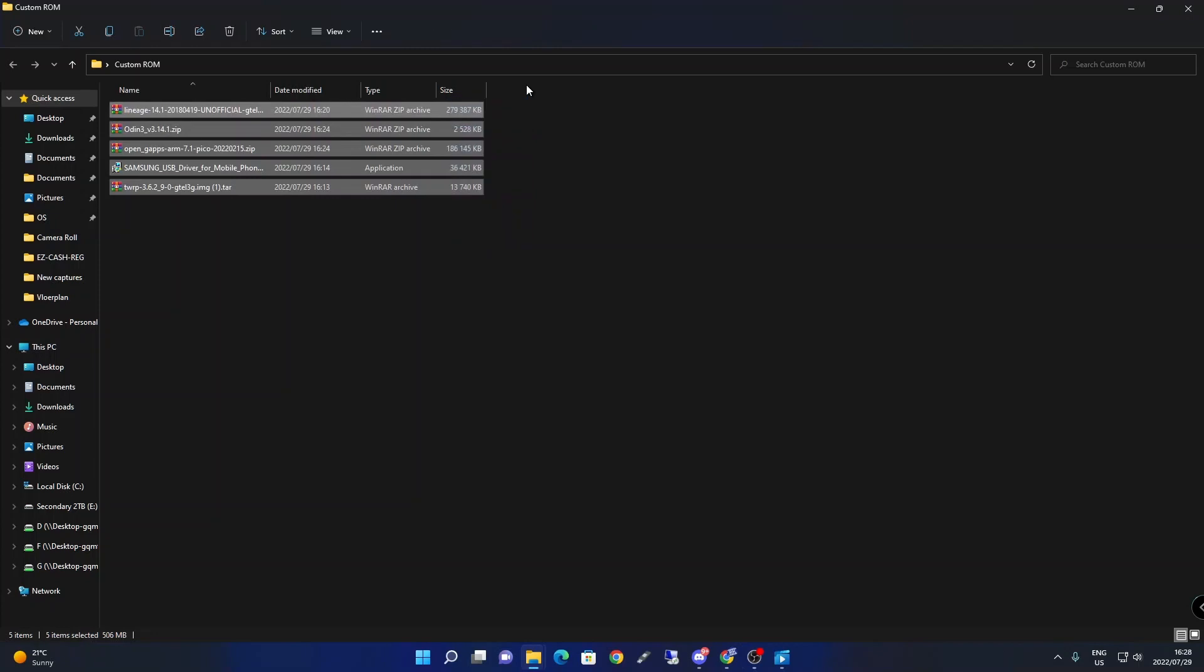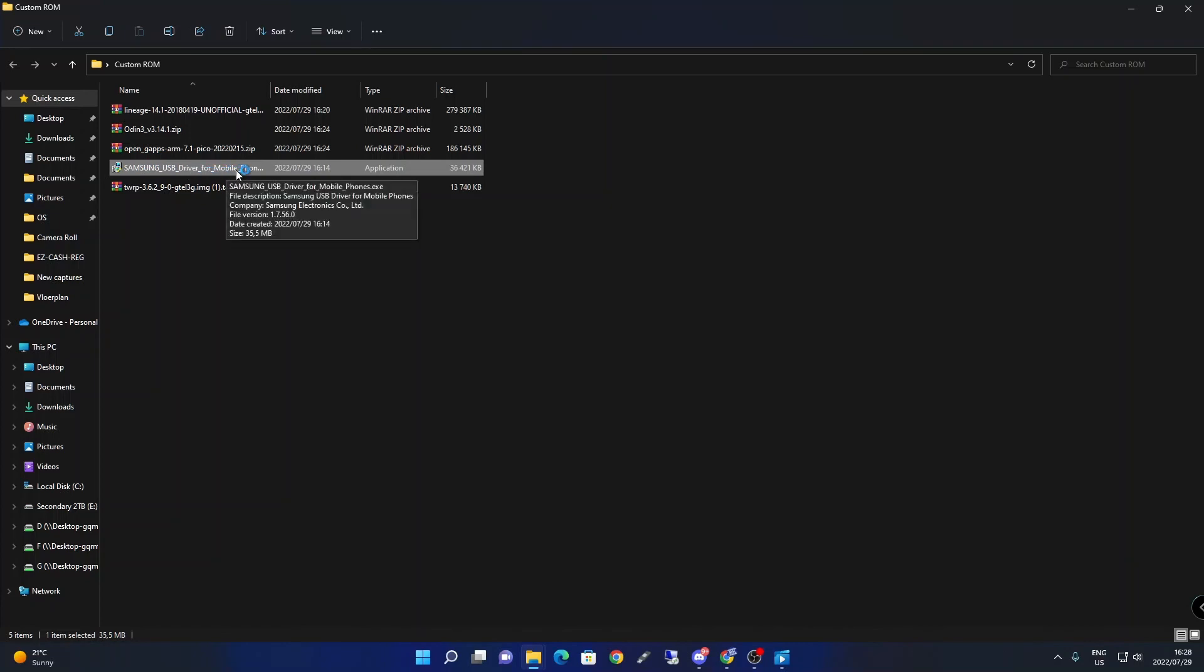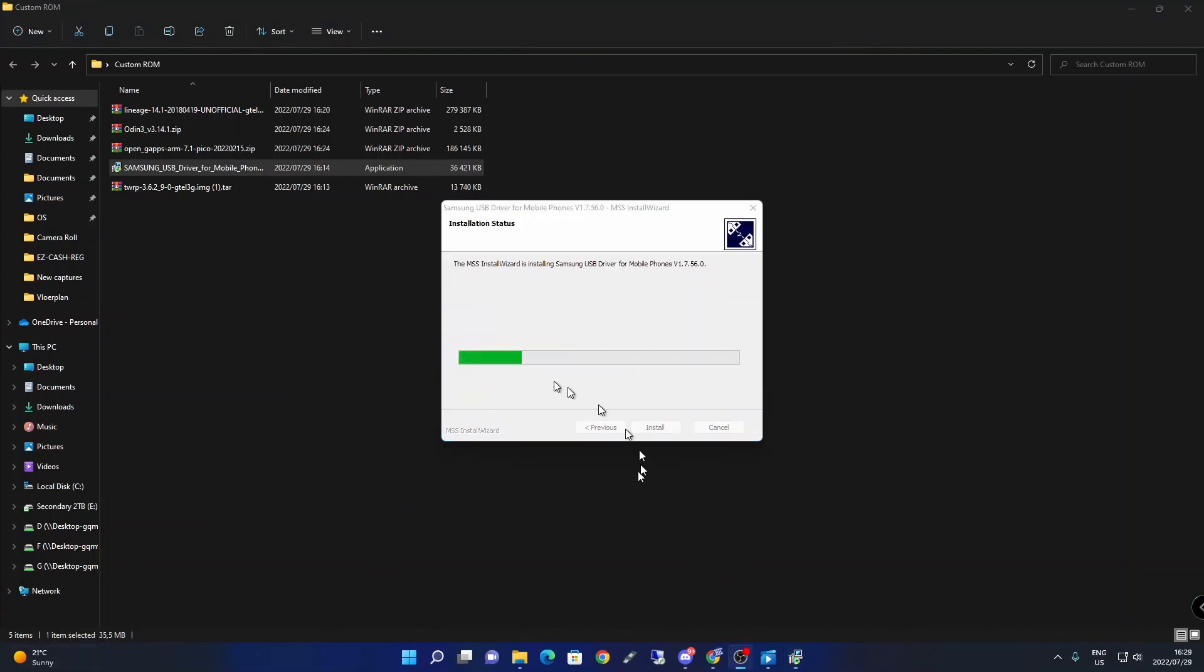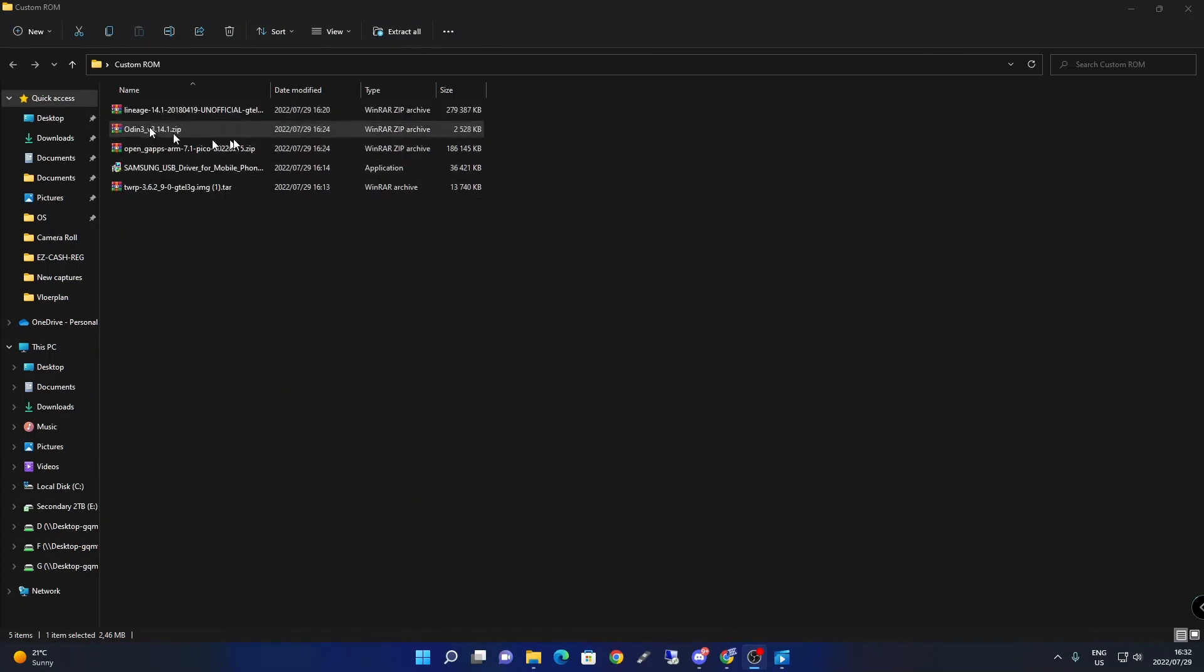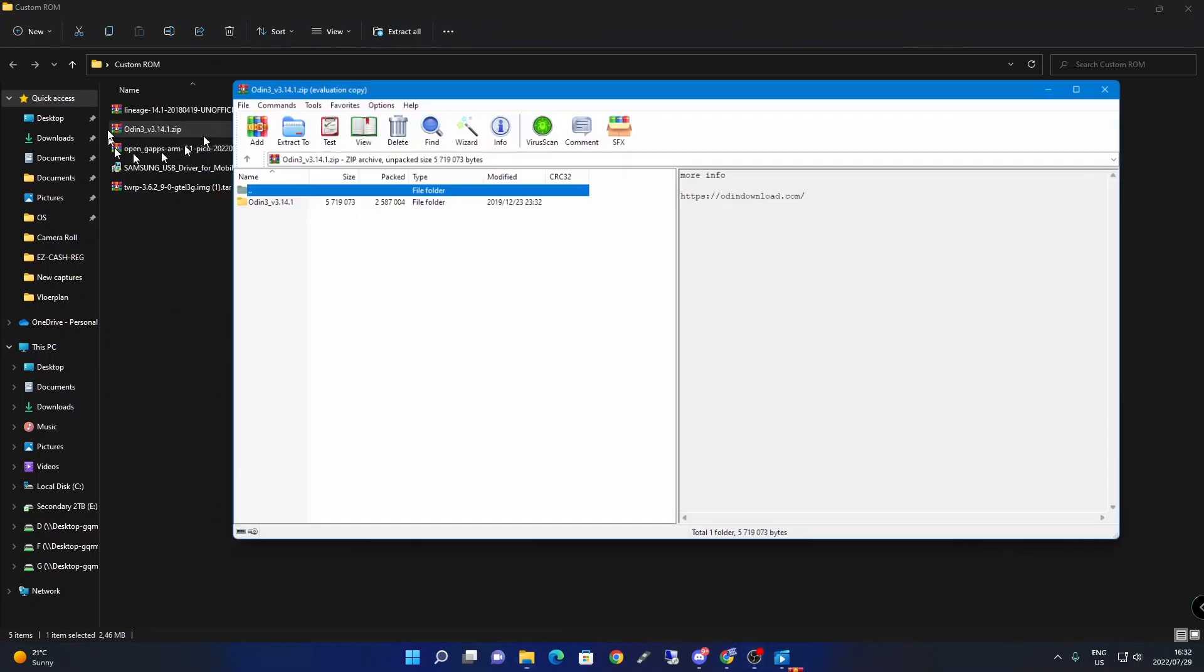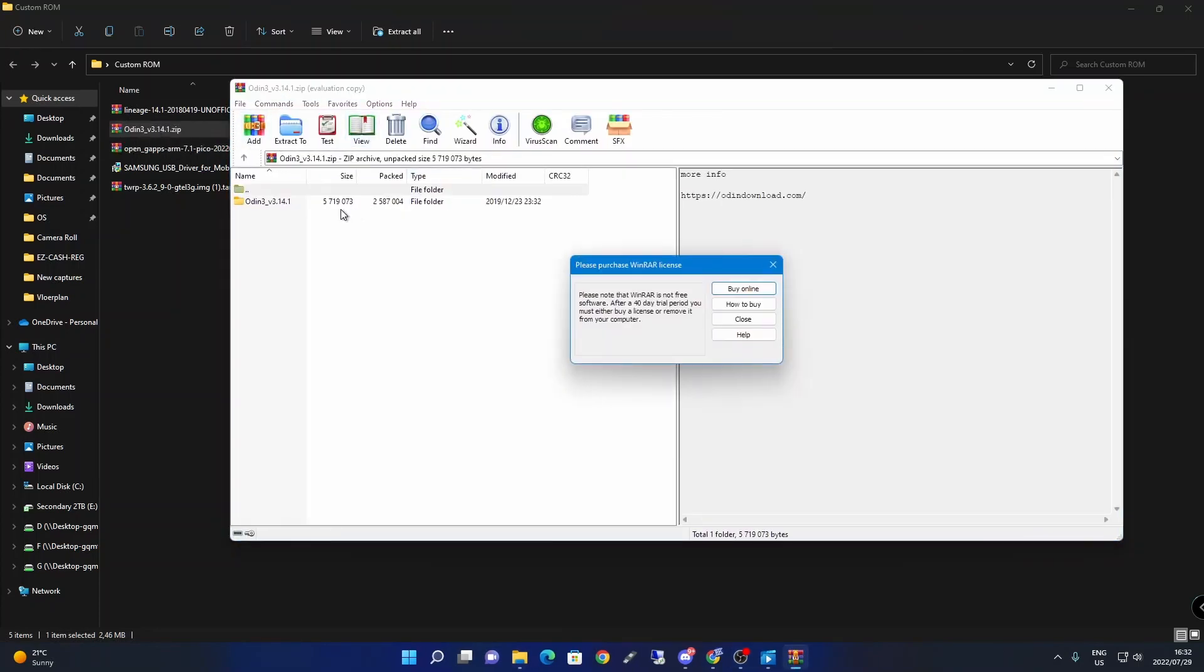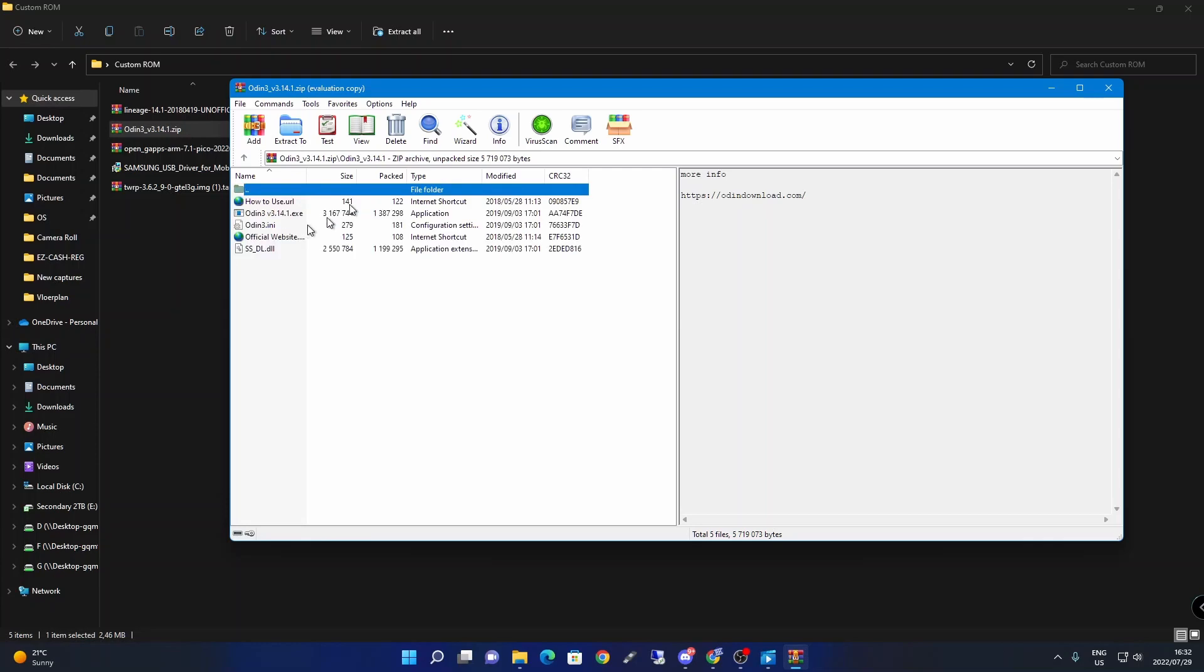Now that you've downloaded all these files, the next thing is to install the USB drivers for Samsung devices. As you can see it's installing right now. After installation, you'll want to go into Odin 3. Use WinRAR to open the file, then click on the Odin 3 executable.